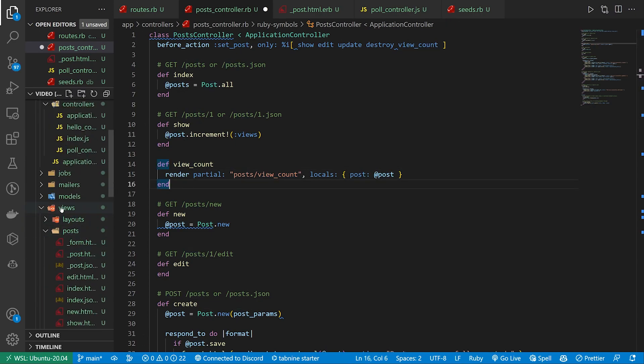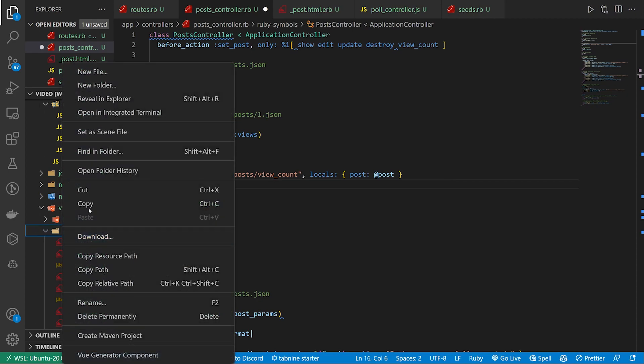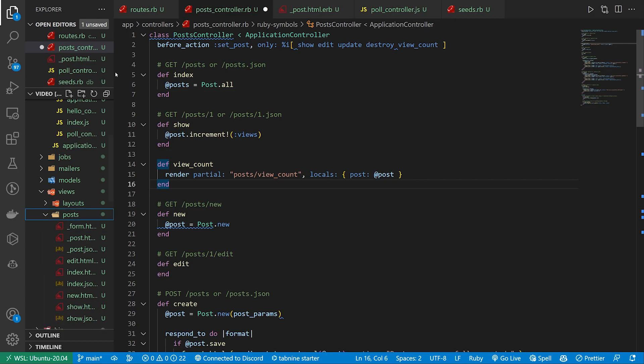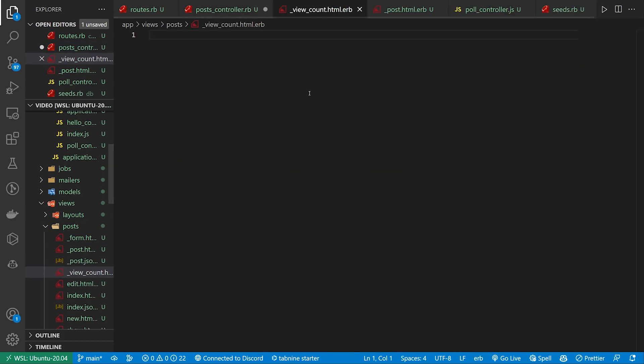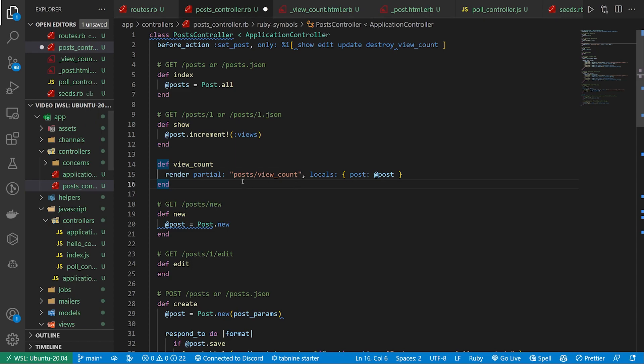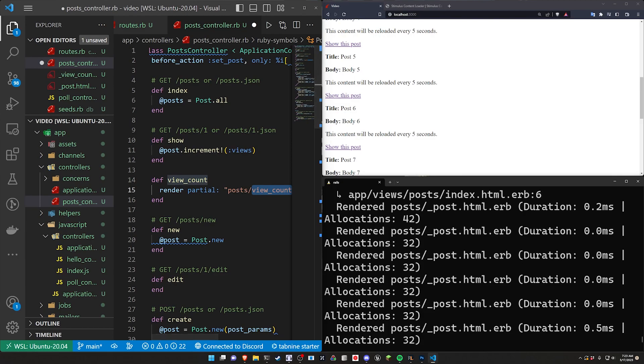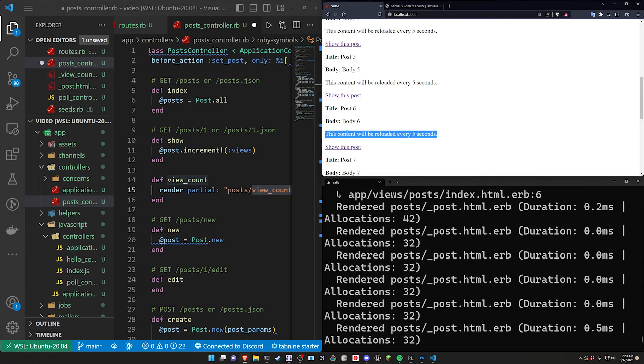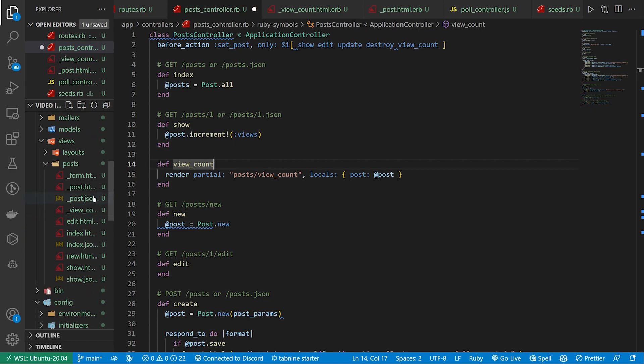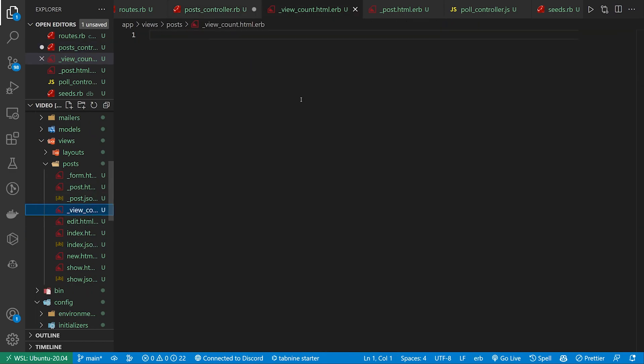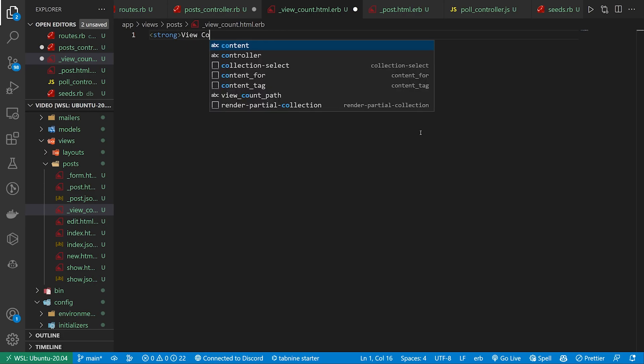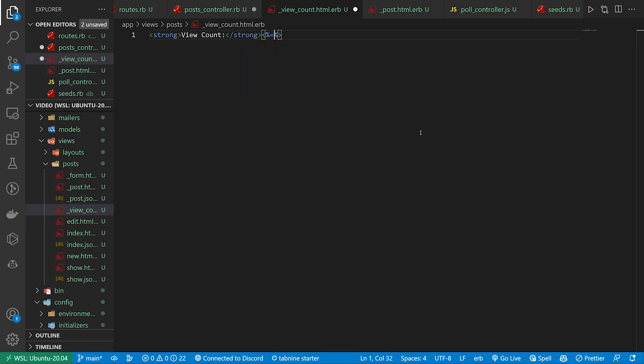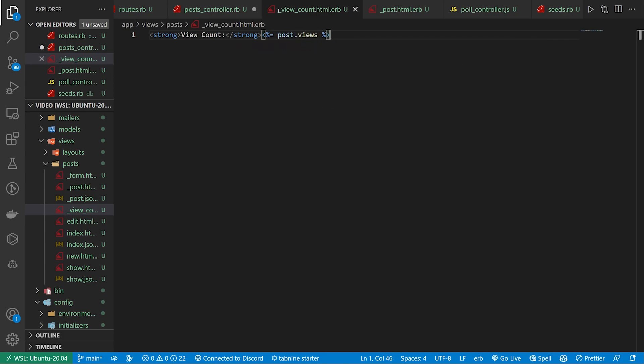So we come over to our views or posts. Inside of here we need to right click new file and we need to name this the same thing we just did. So underscore view underscore count dot html dot erb. And in here this is the thing we're going to render whenever we show this. So like right here we need this view count partial to be whatever we want to see right here. So maybe we'll do like bold view count colon and then the actual number. So let's come into our view count partial. And what we can do is just say strong view count colon. So that gives us our bold and then we just do a post dot views something like that.